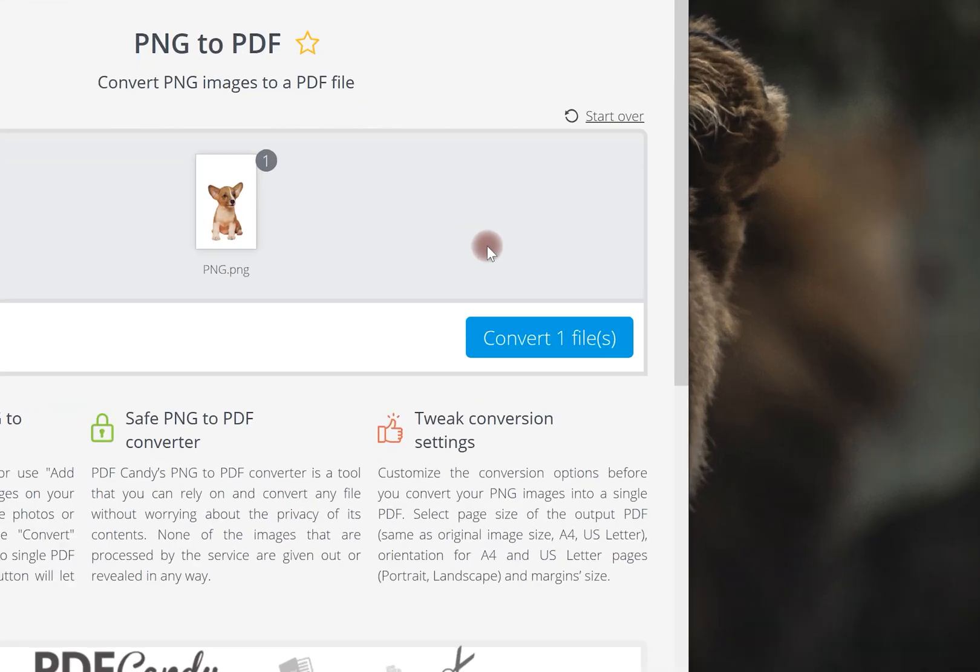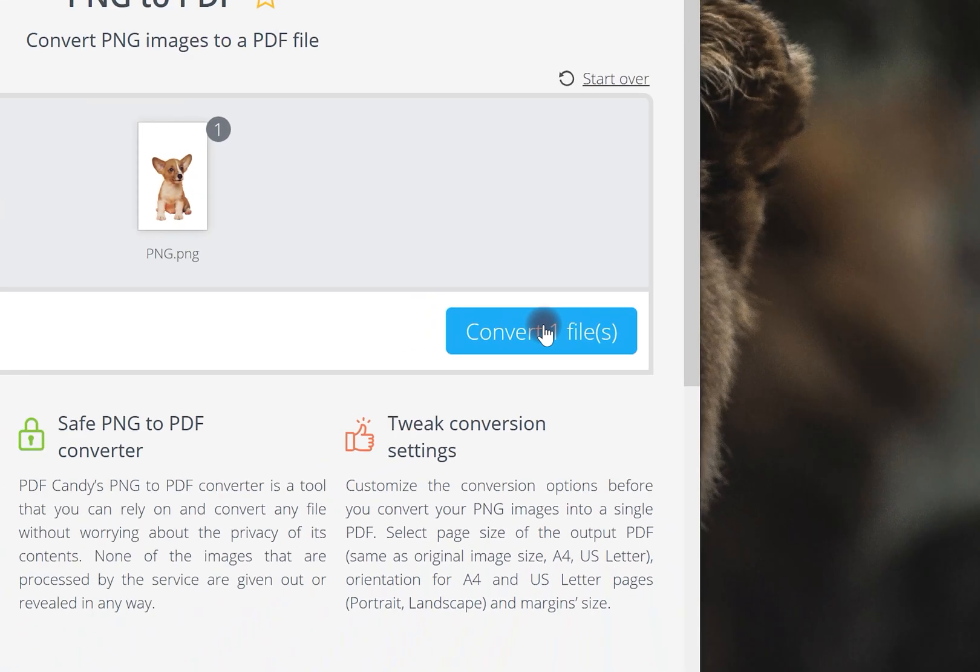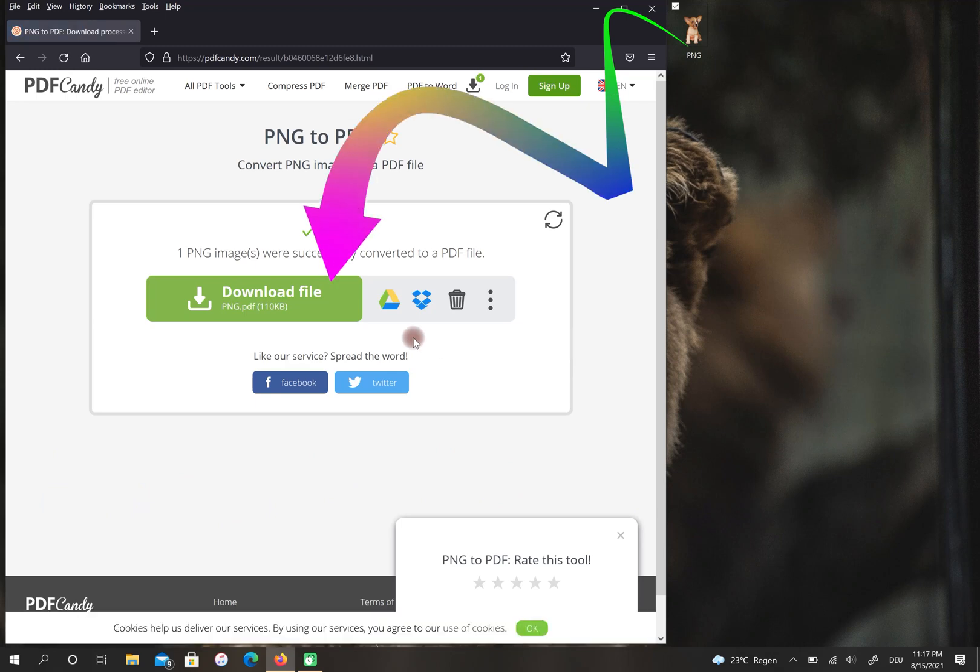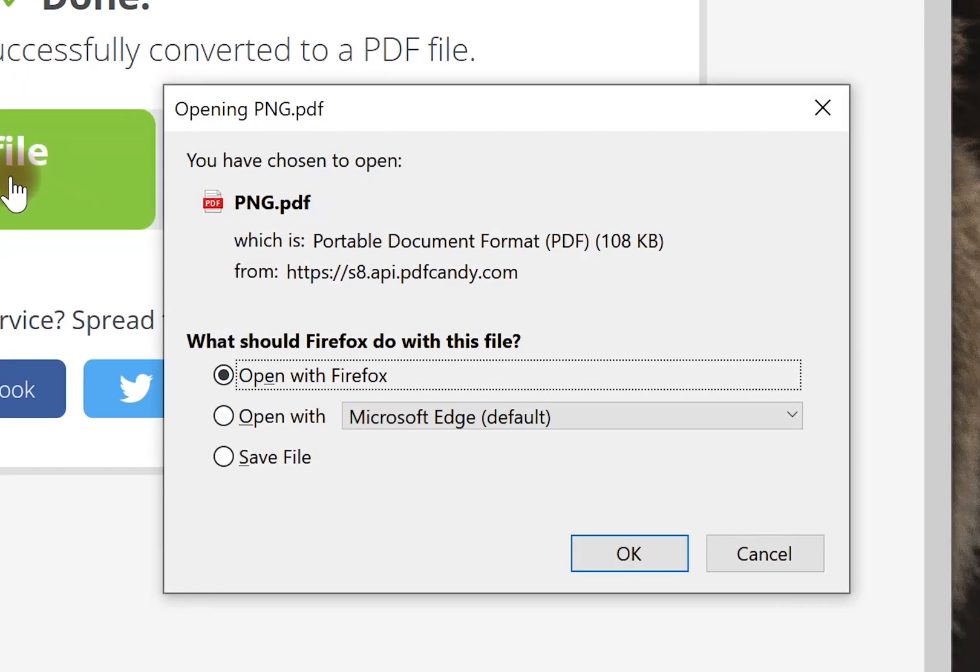Then select Convert. Select Download File. In this step, choose Save File.